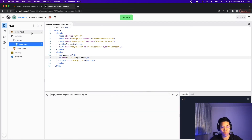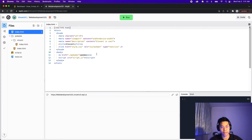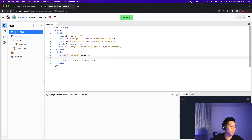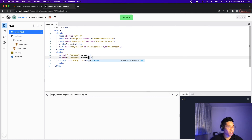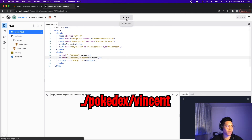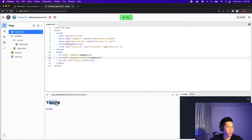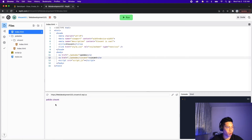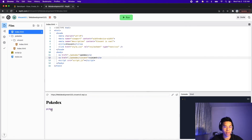Let's go back to the main page's root index.html and add another link. Let's copy and paste the existing link, change it to 'Vincent'. To get to this folder, all we have to do is add '/Pokedex/Vincent'. Let's click run, click 'Vincent' — and we went to the Vincent page. We can also click 'go back' and it takes us back to the main page. We can go to Pokedex and go back as well.